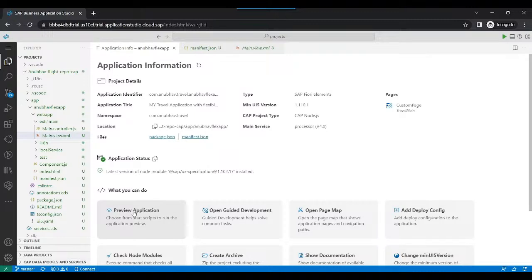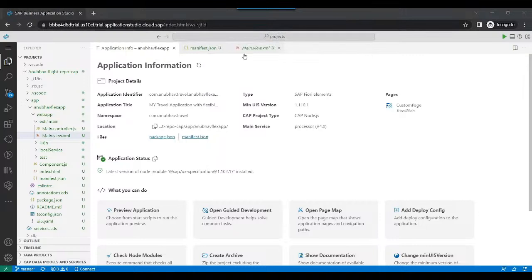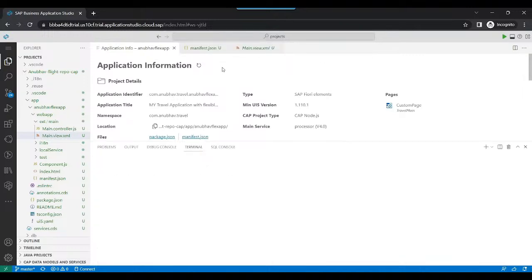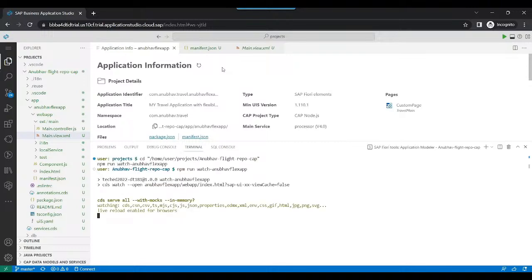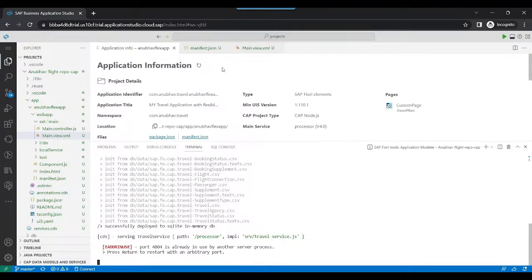Now we can start the application. We go to Preview and choose the Watch option. The watch option has an additional parameter — 'sap-ui-xx-viewCache=false' — which invalidates the view cache every time, so the application always loads from my static references in Business Application Studio.